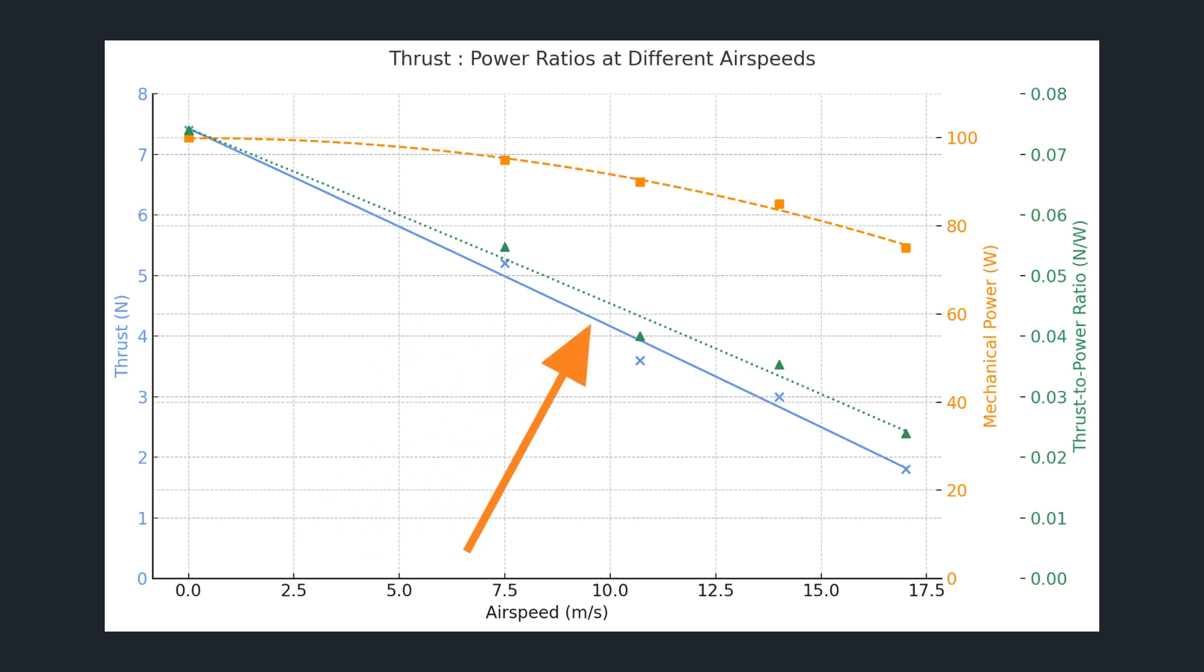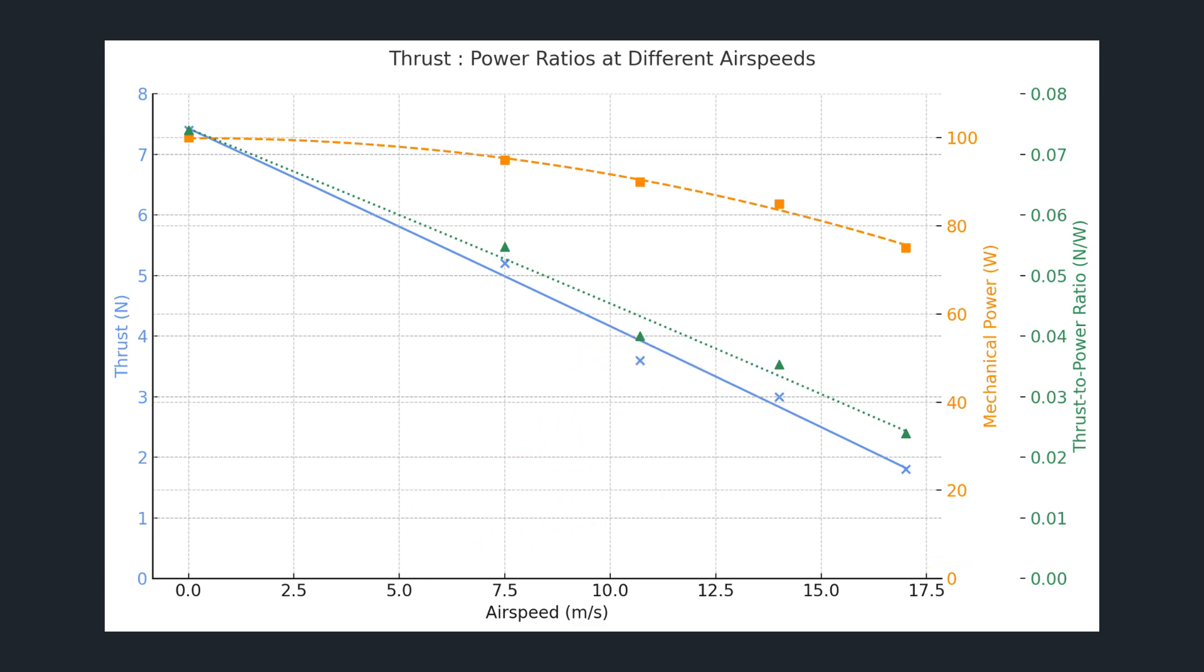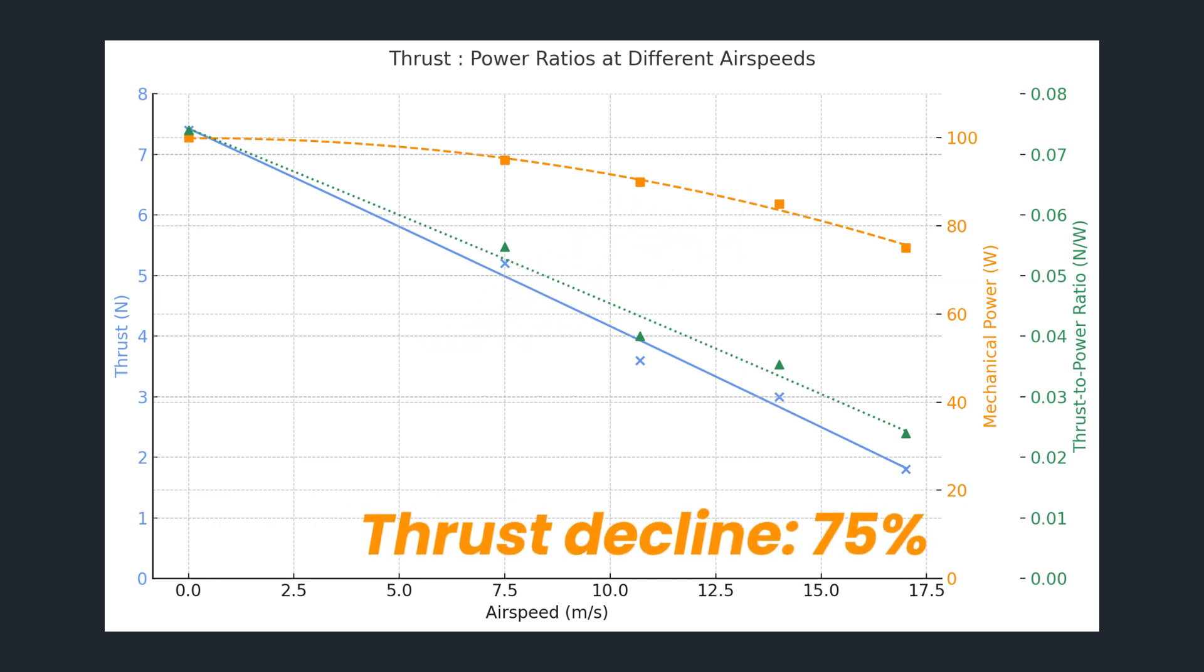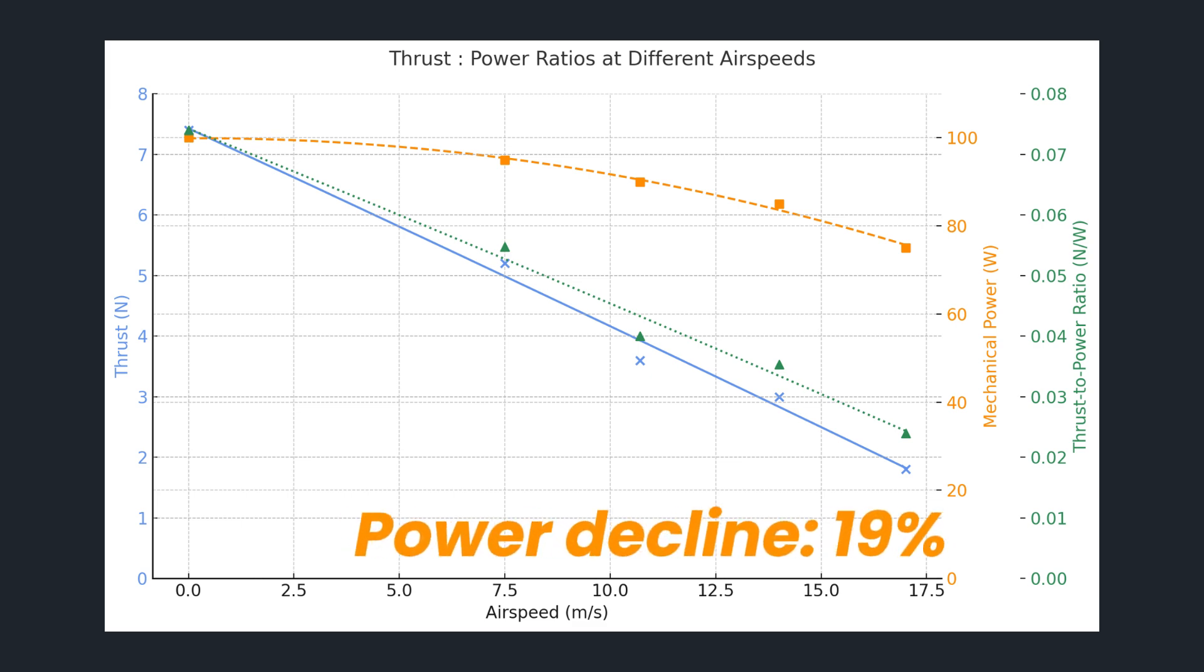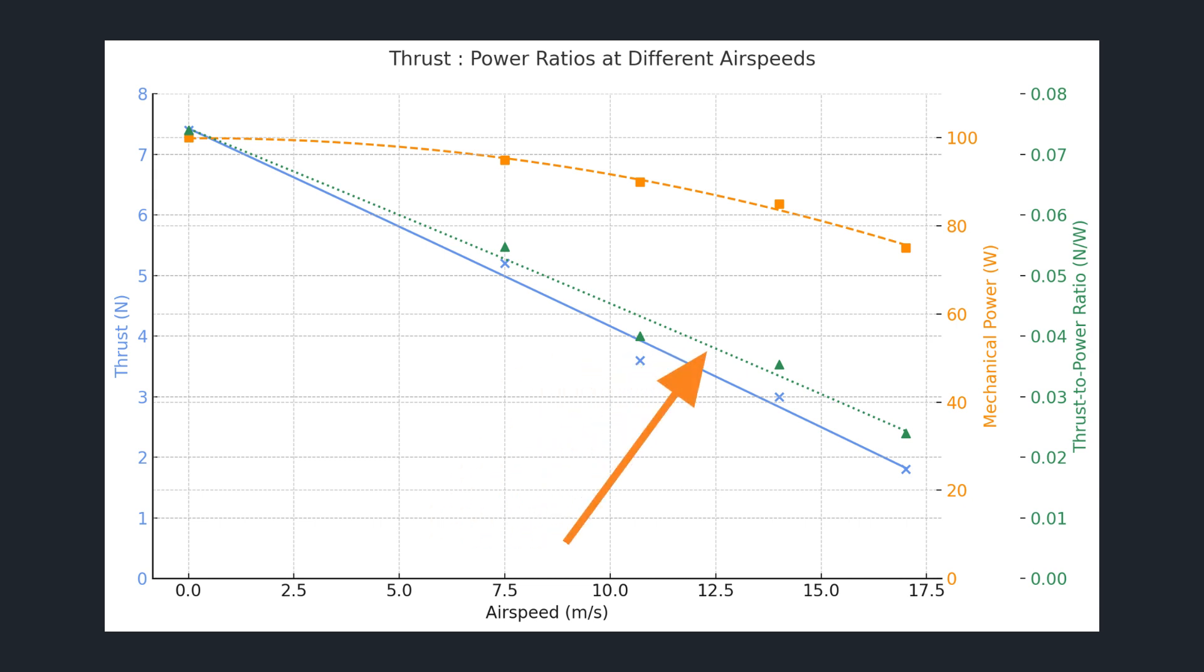As you can see thrust drops steadily as airspeed rises from 0 to 17 meters per second meanwhile the mechanical power required to spin the propeller decreases more gradually. Between 0 and 17 meters per second thrust declines by about 75 percent whereas power only drops by 19 percent. Because thrust falls much faster than power the thrust to power ratio also declines with increasing airspeed.